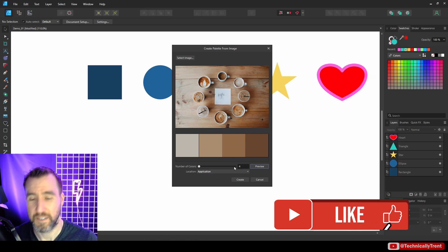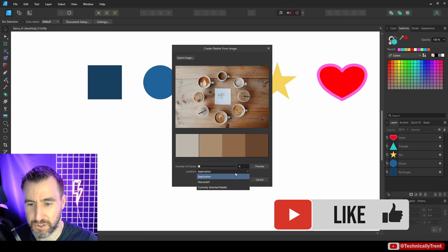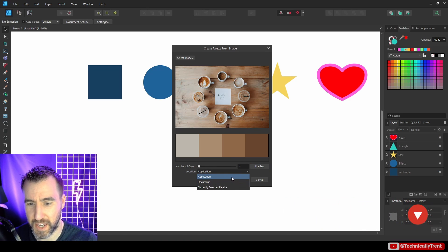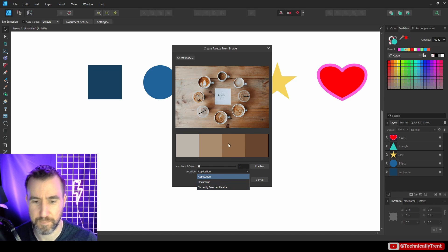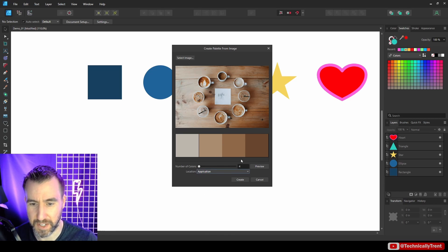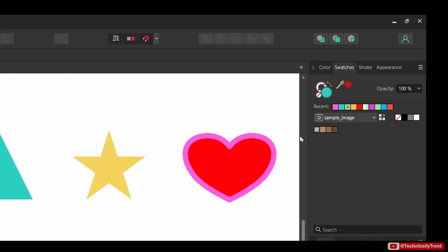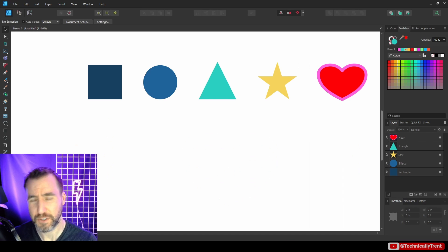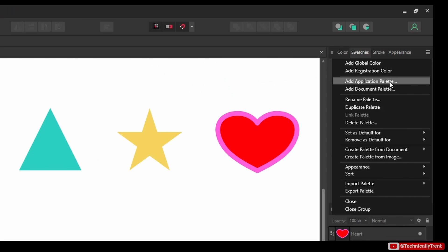You can adjust the count — say, back down to four — and then choose whether you want it to be an application or document palette, or add to the currently selected palette. I'll select 'Application' and click 'Create.' Now I have a new palette named after my image. Let me now show you how to create a palette from scratch.